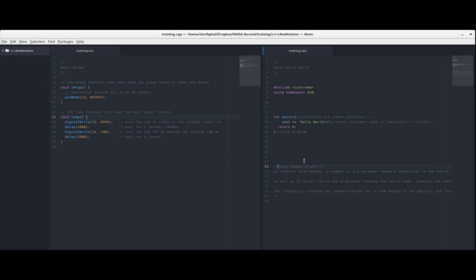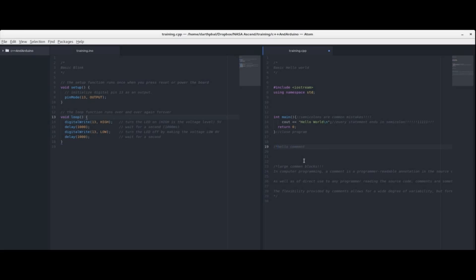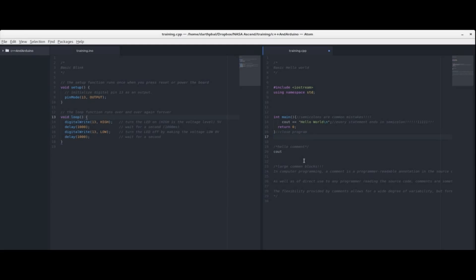So now just looking at that and obviously from my previous explanation about comments all of this is a comment and you know that it's a comment because a block comment starts with these two characters and then ends with these two characters. There are also single line comments in which you have these two symbols right next to each other just two slashes and pretty much everything right after these two slashes are comments.